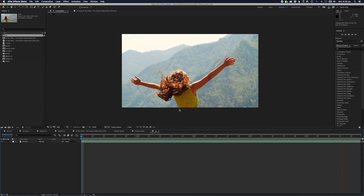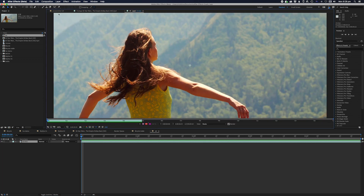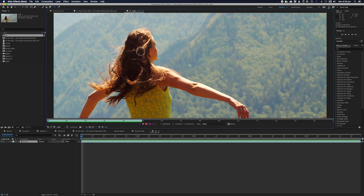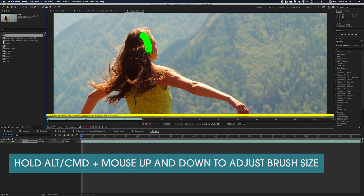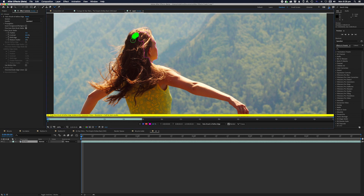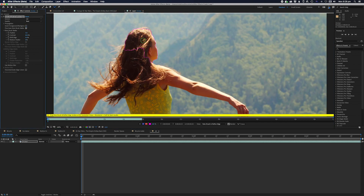Let's see how Rotobrush handles it — we'll double-click on the footage and go to the Rotobrush tool up here. The brush is very small so let's make it a little bigger — I'm pressing Alt and holding it down while moving the mouse to resize the brush. Let's start drawing out our roto. I should probably put this on Best — I always forget — it should be on Best as the default in my opinion.